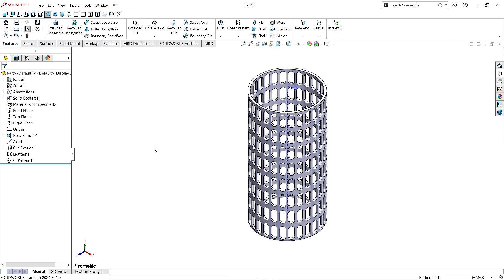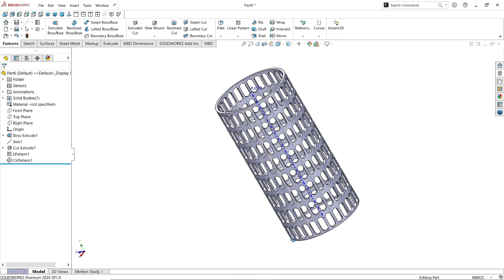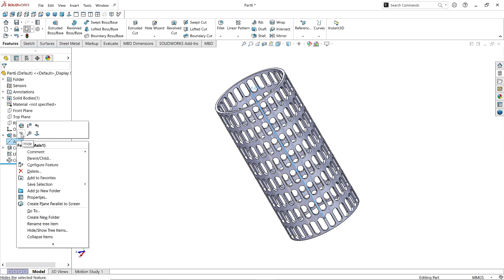It looks perfect and amazing now. Click on Axis and click Hide.